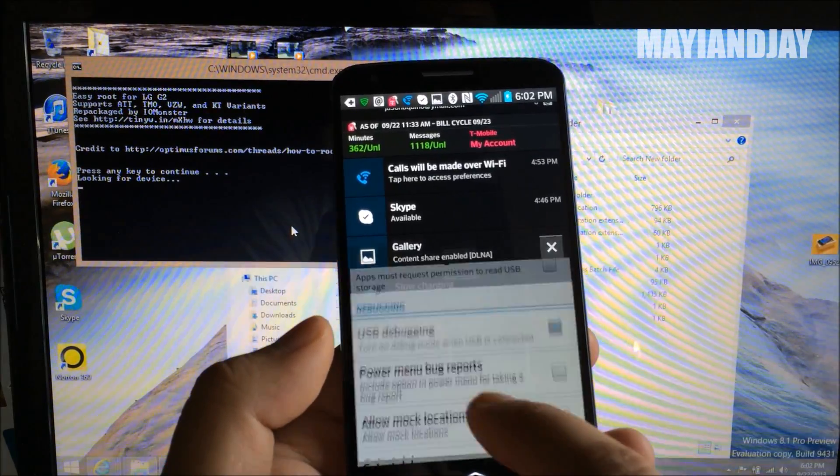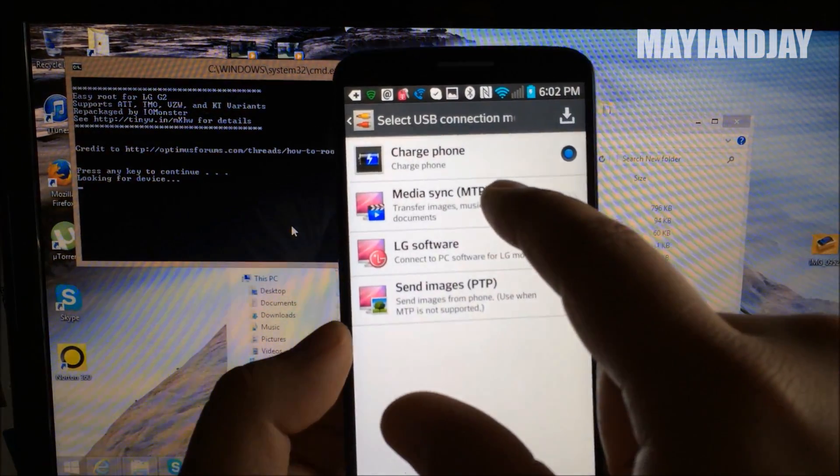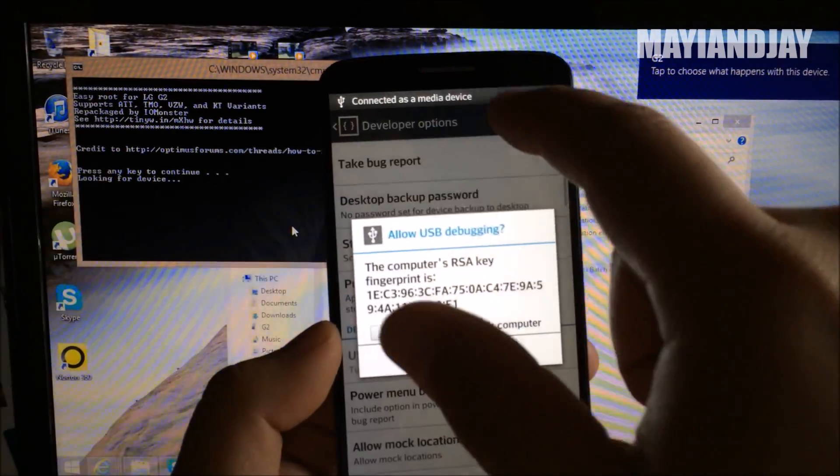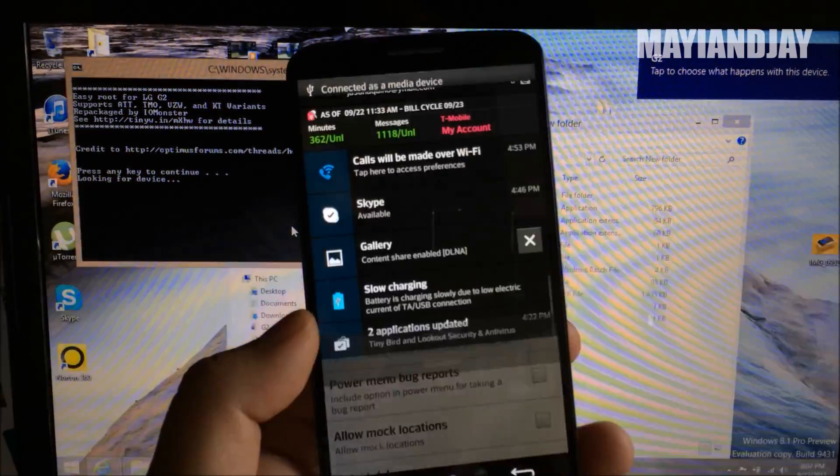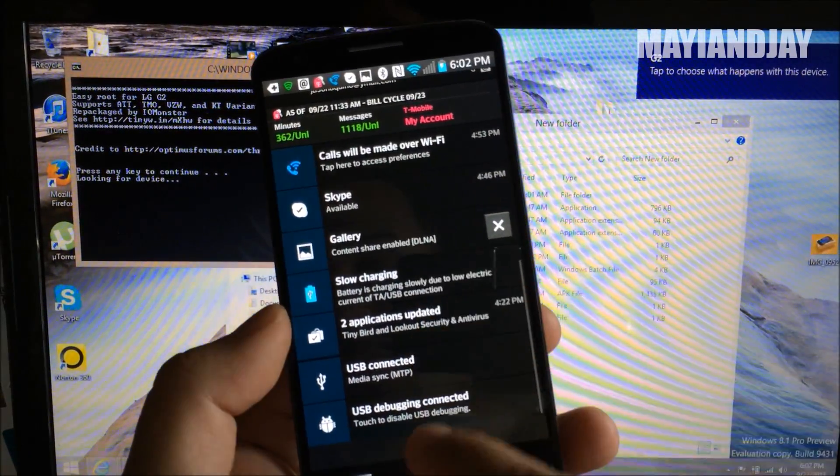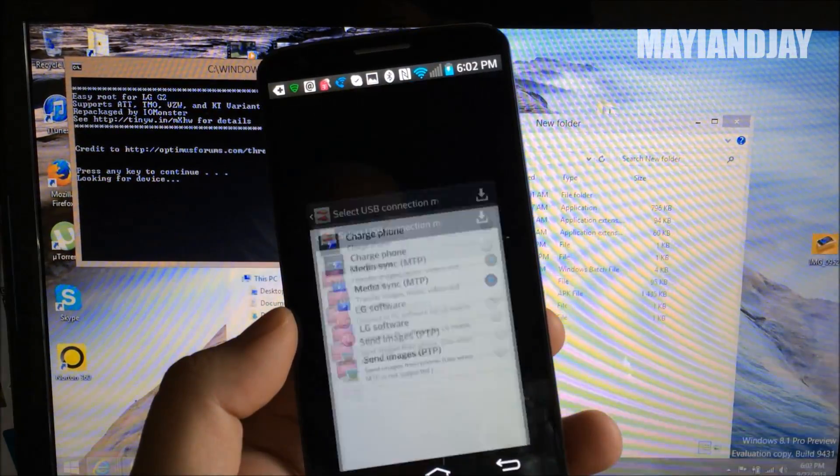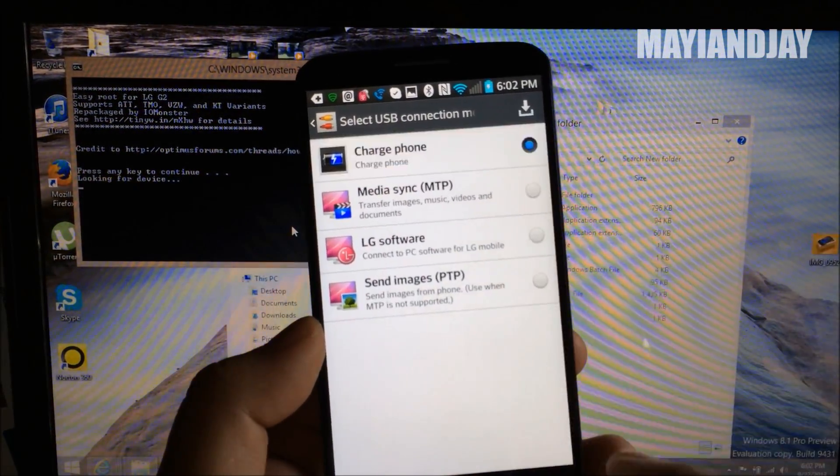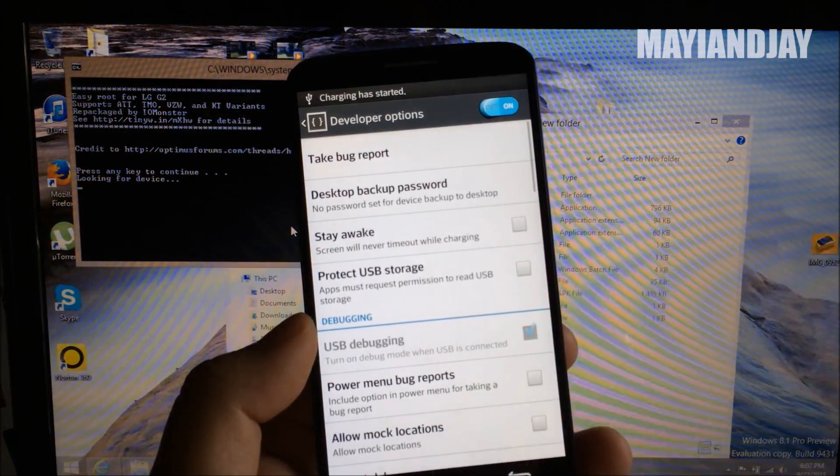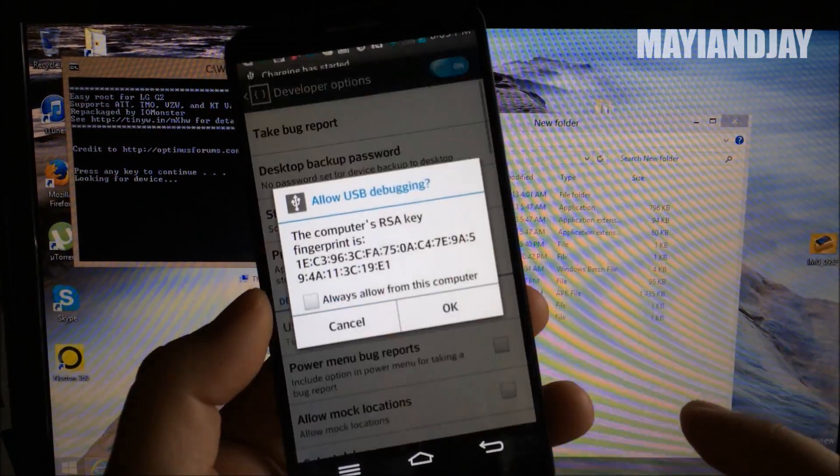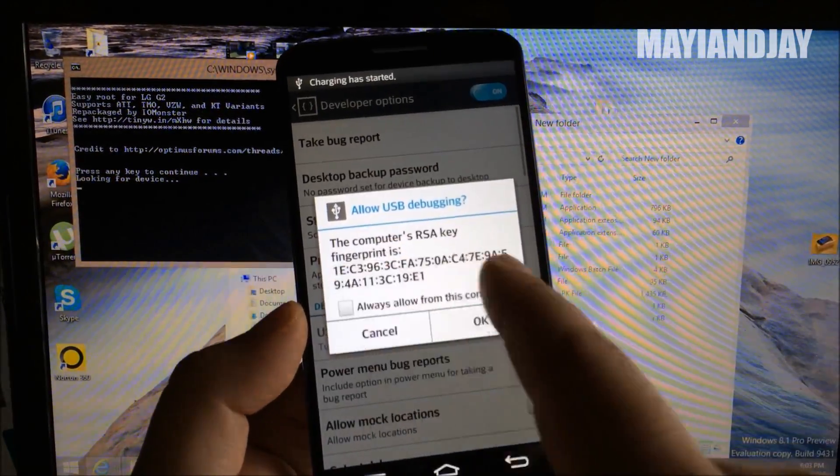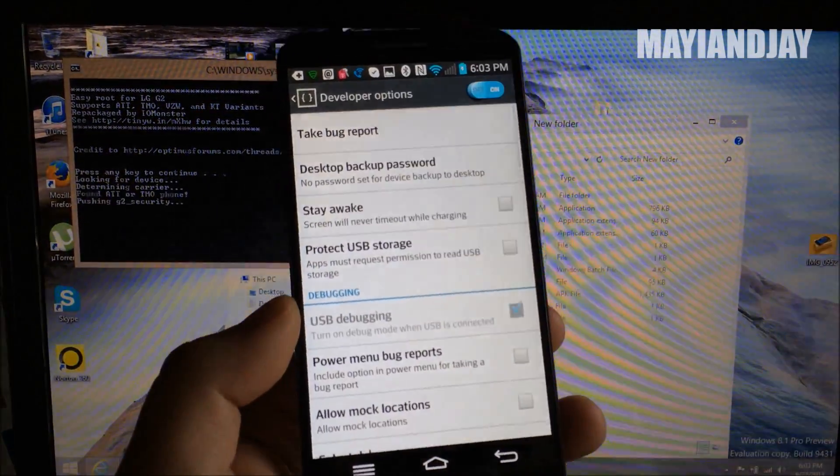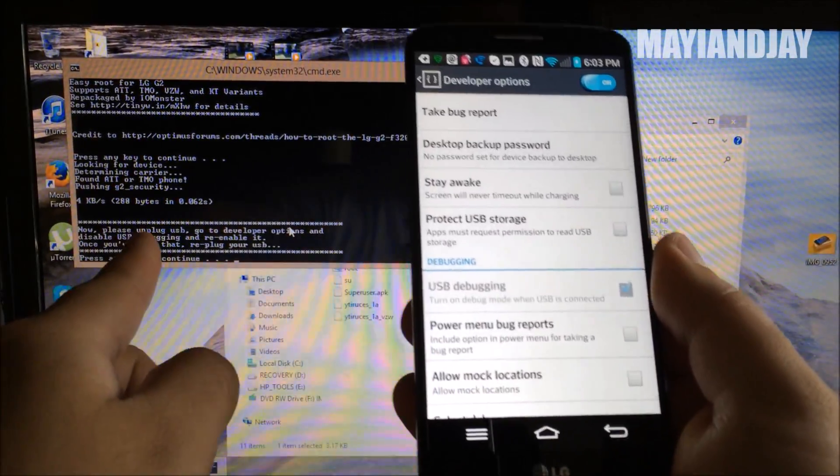You go to where it says charge only, then you're going to hit media. Then you go down once more, you hit cancel. You scroll down once more and then you go where it says USB connected and then you put it on charge phone only. Then that's going to bring up the message. Once you see that, you hit okay and now it's going to start recognizing it.